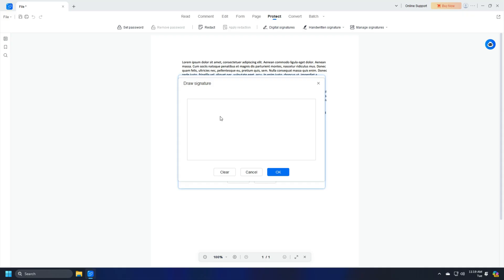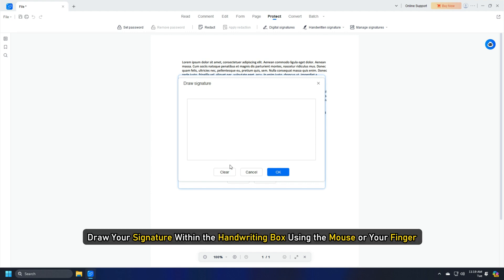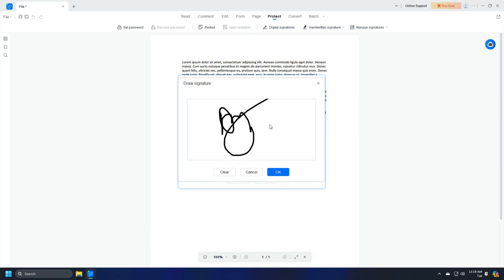The Draw Signature dialog box will appear. Draw your signature within the handwritten box using the mouse or your finger. Click on the OK button.